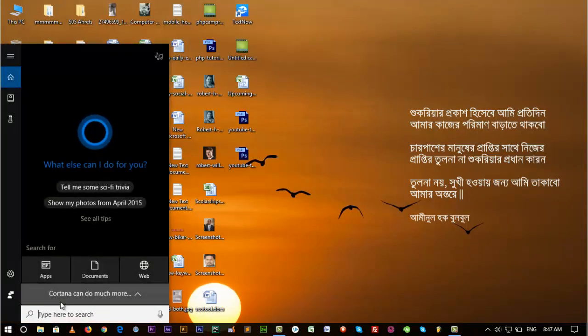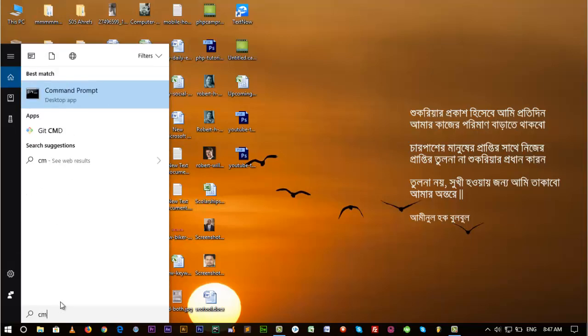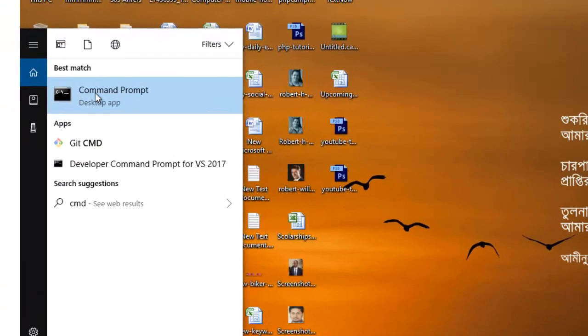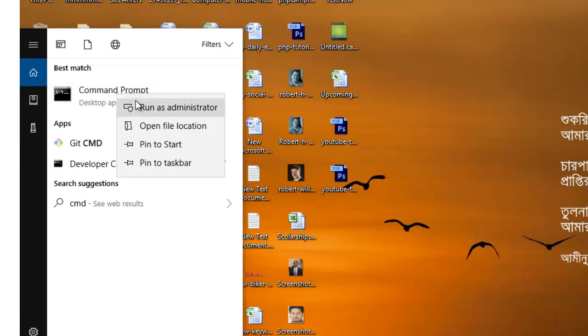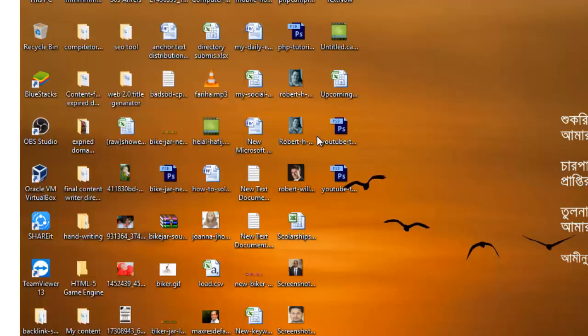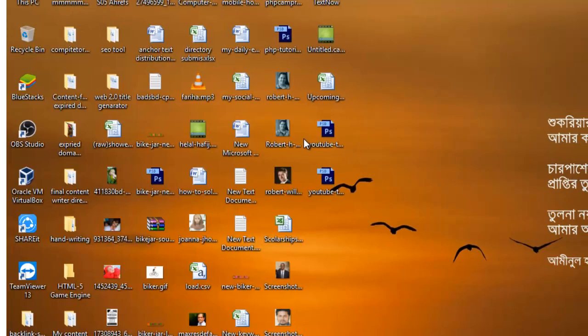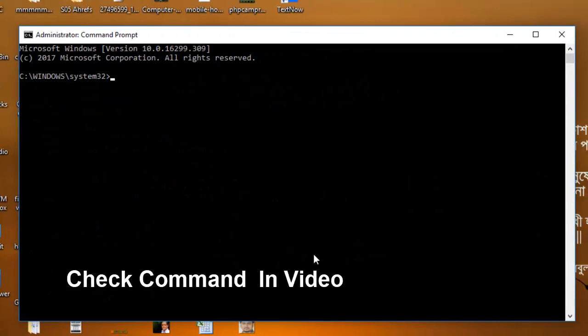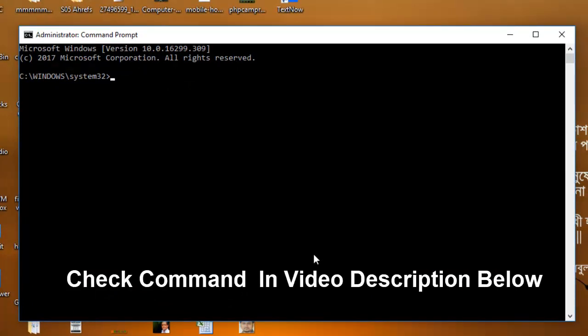I'm searching here CMD and running Command Prompt as administrator. Right-click on your mouse, run as administrator, and then you have to write a command here. I'll put the command in the video description so don't worry about it. Let's write the command here.